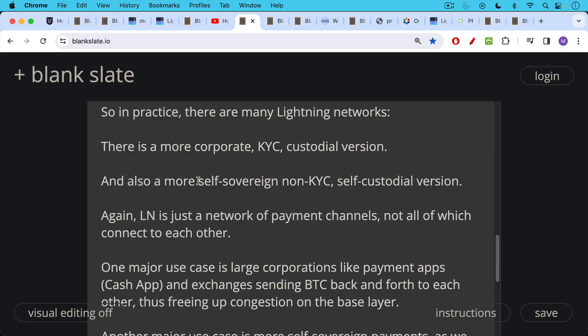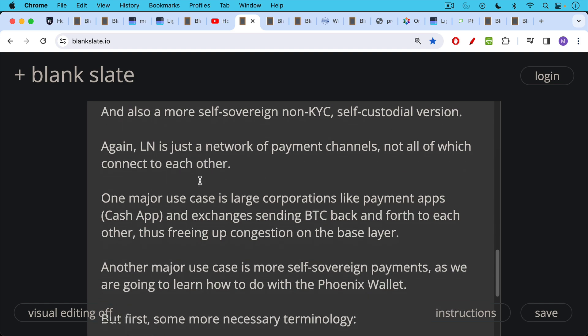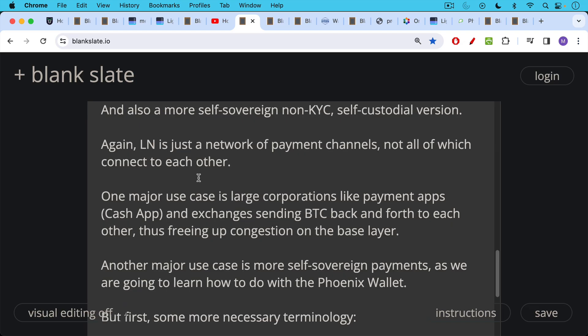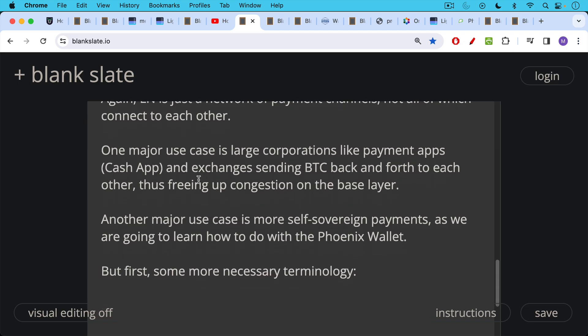One major use case that's developing is that large corporations like payment apps, like Cash App and Strike, exchanges like Binance and Coinbase, sending Bitcoin back and forth to each other, thus freeing up and causing less congestion on the base layer on the Bitcoin blockchain itself. Another major use case is going to be more self-sovereign payments, as we're going to learn how to do with the Phoenix wallet.